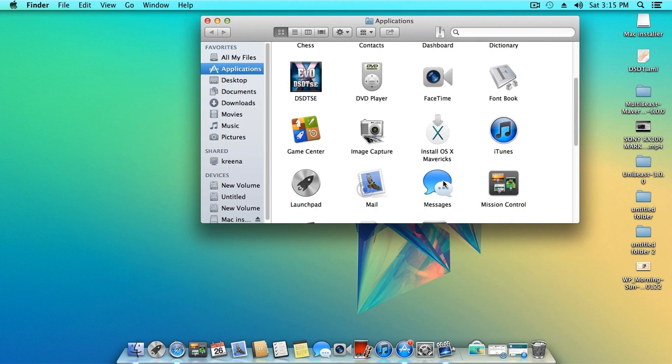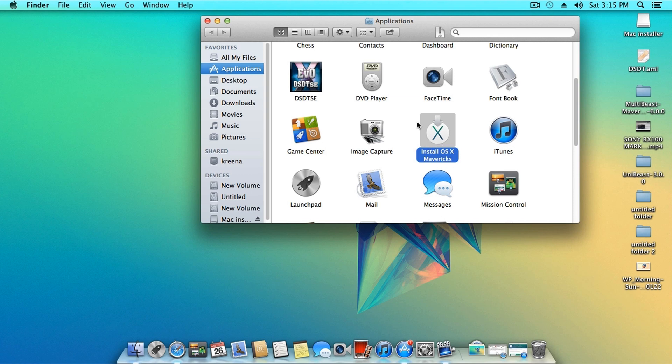After the Mavericks OS has been downloaded from the Mac App Store, you will have it in the applications folder. Keep it there and do not move it.